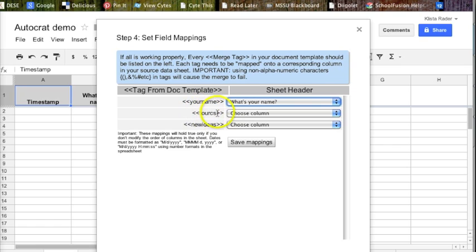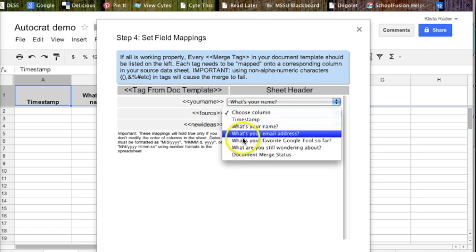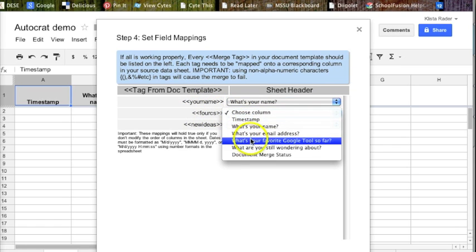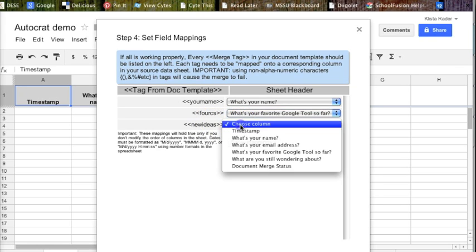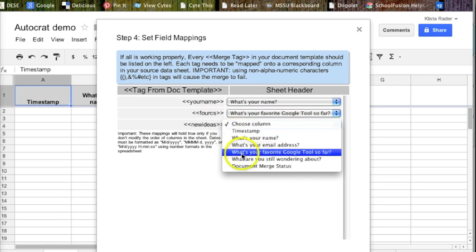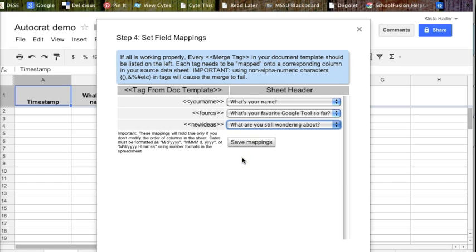Whatever I had here in mind for the four C's, I want that to match up with what's your favorite Google tool. Notice I just skipped what is your email address because I don't have to link that up to the document. For new ideas, what are you still wondering about? And then I hit save mappings.